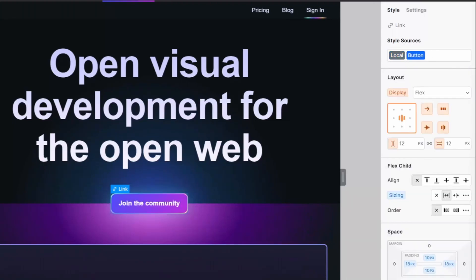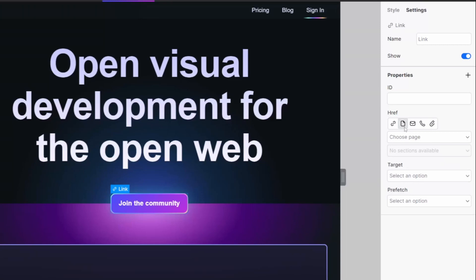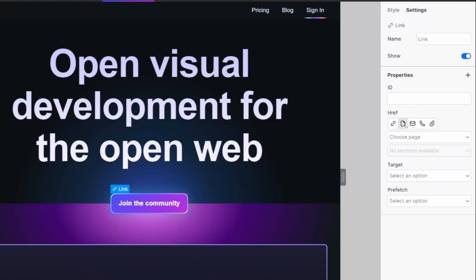With my new link created, I'm now going to define the settings of this link, so click on the settings option. We will then set our href. We can configure an href as a link either to our site or a different site, map it directly to one of our existing pages, have it trigger an email, trigger a call, or download an asset. For our use case today, I'm going to link it to one of our pages.